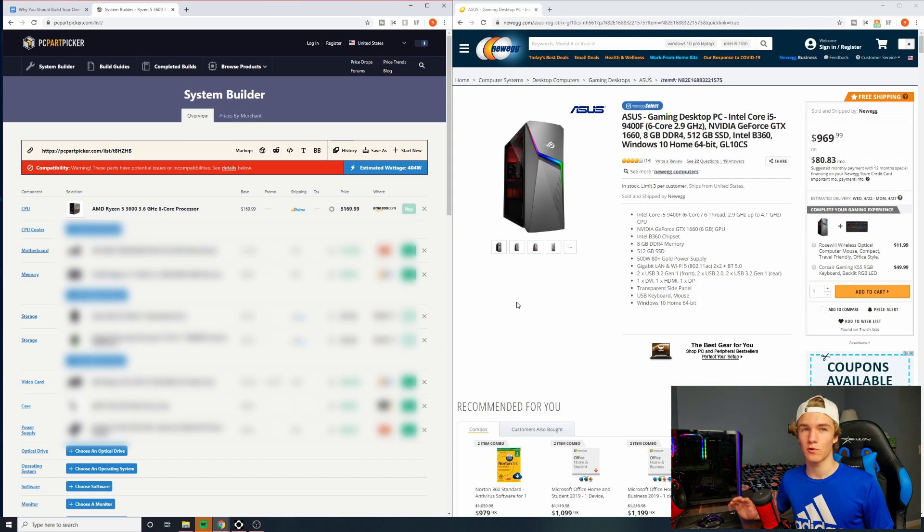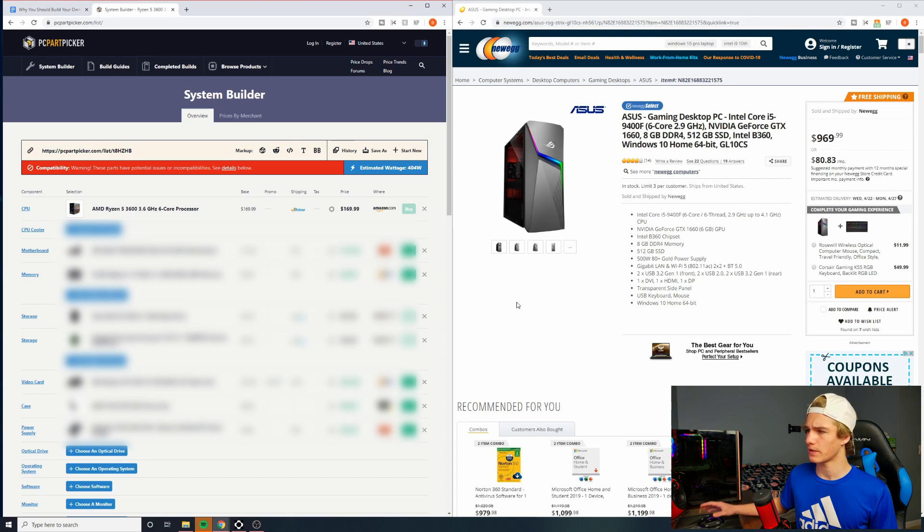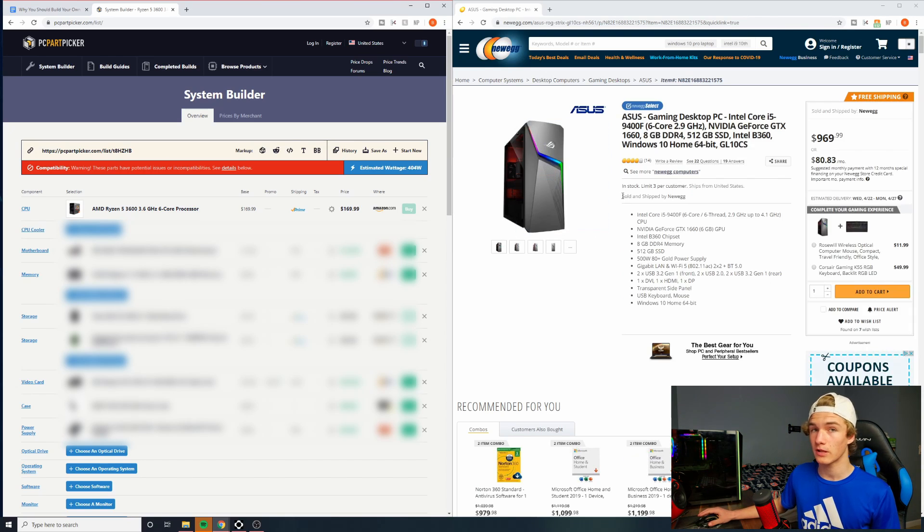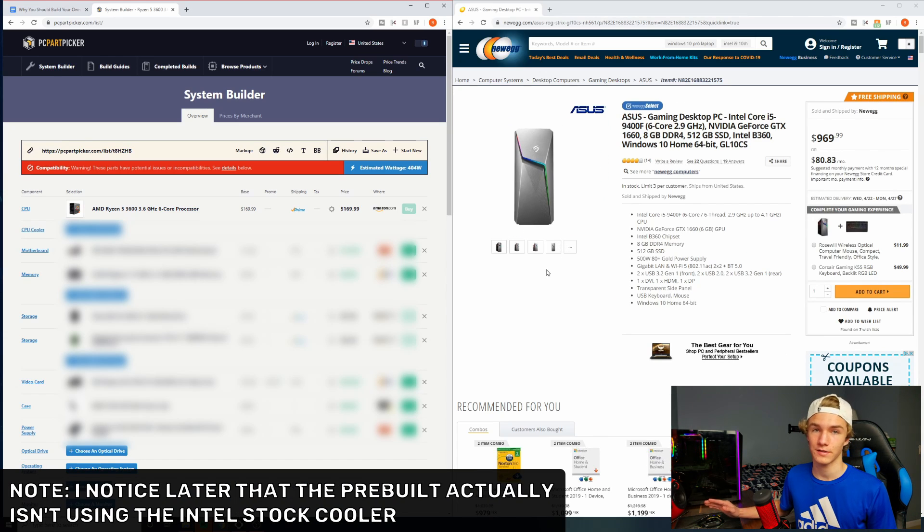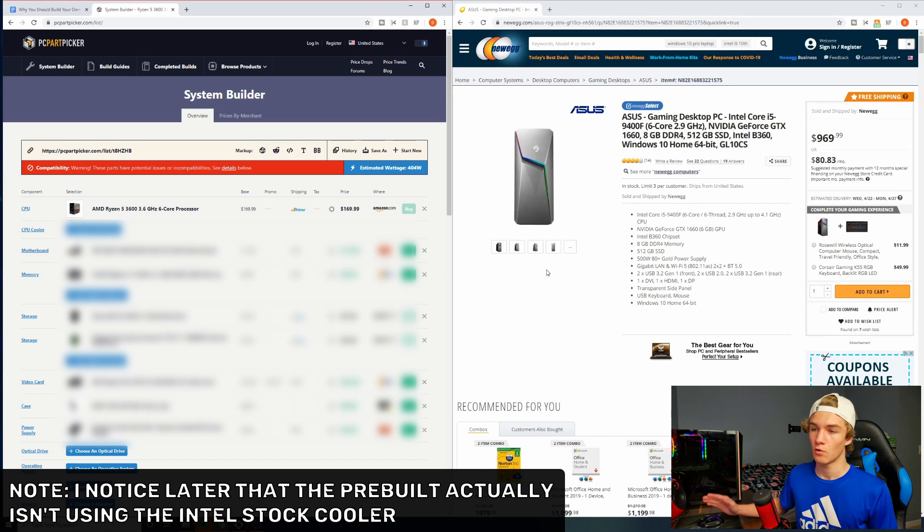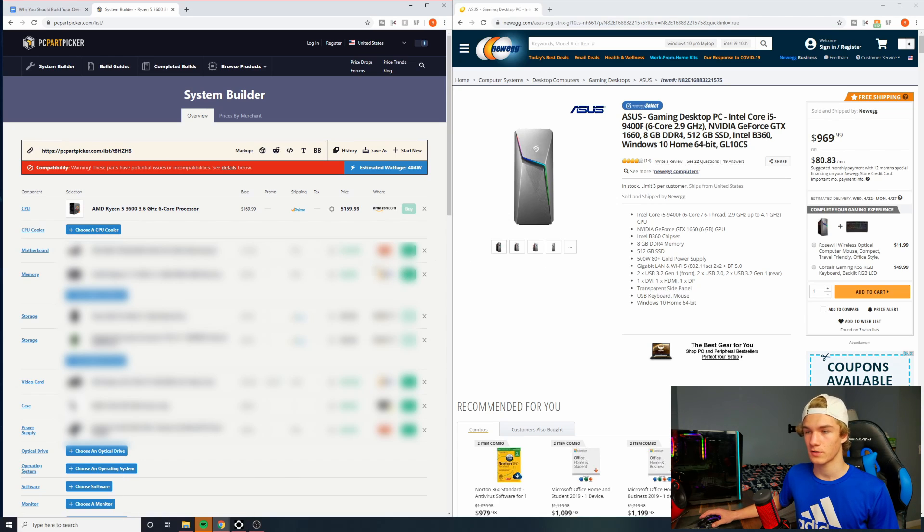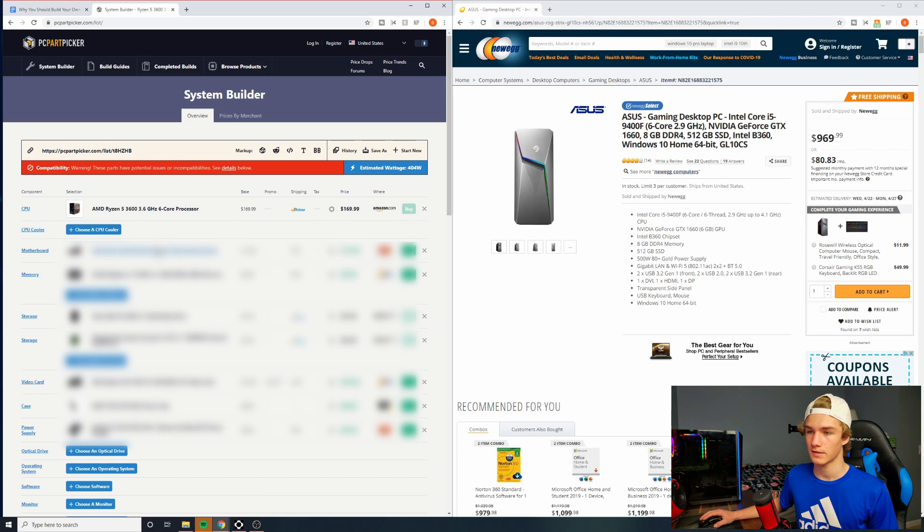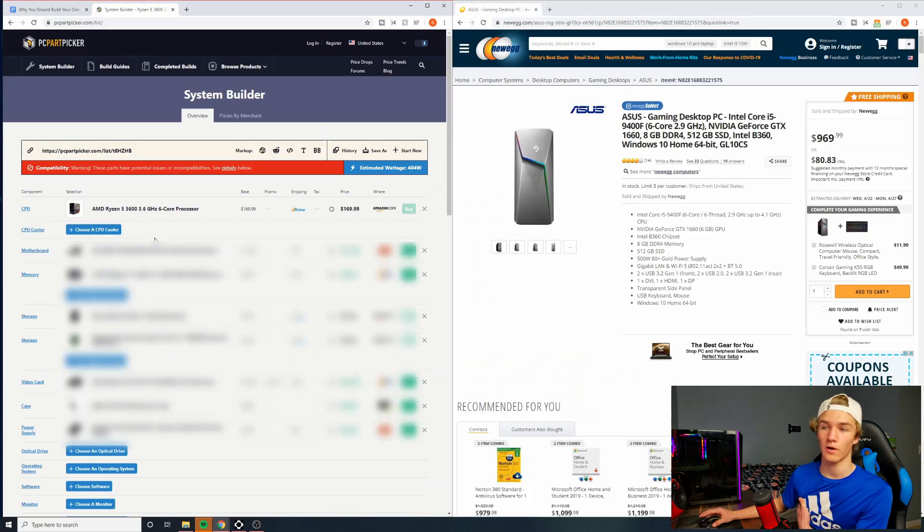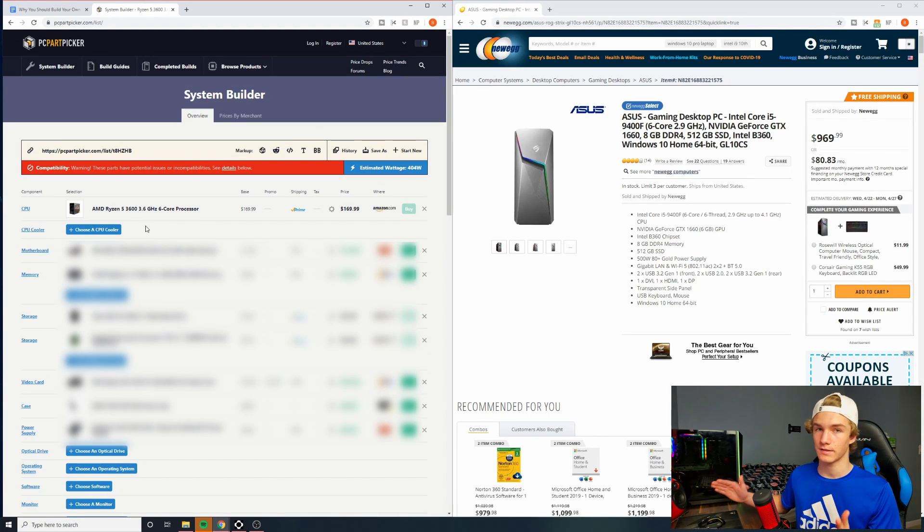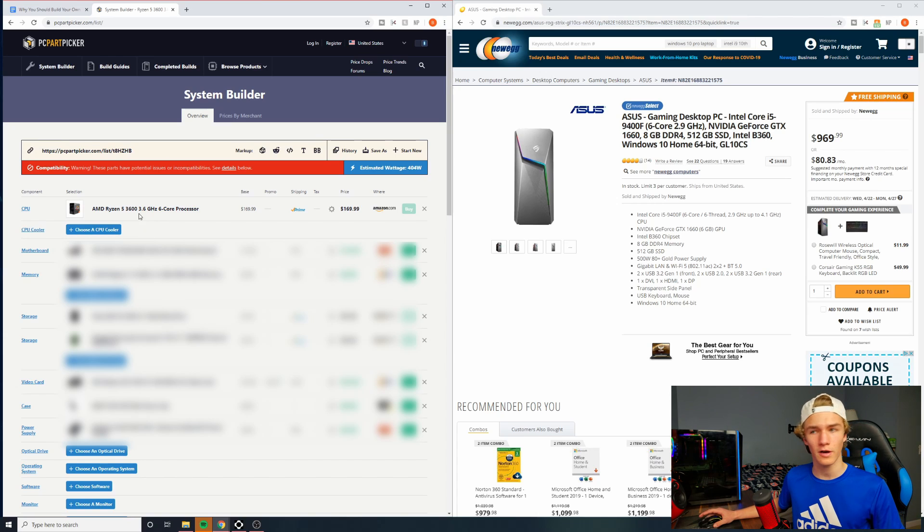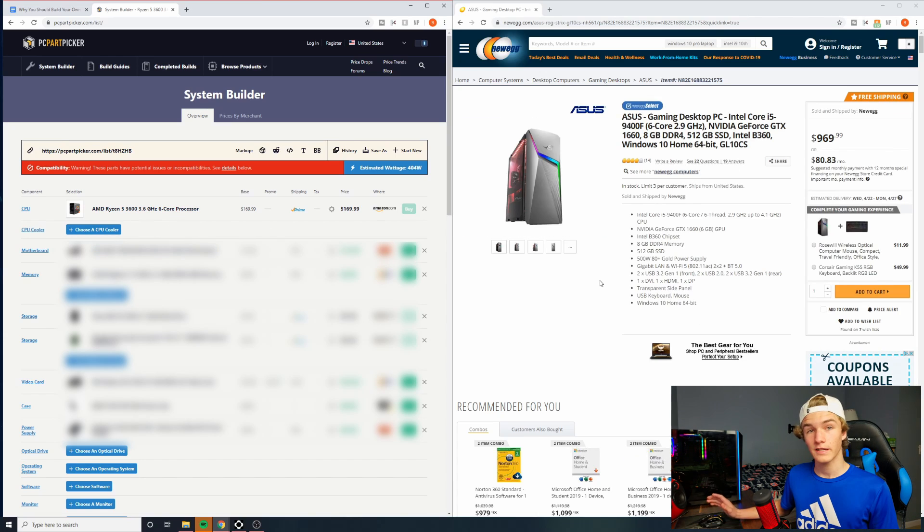Alright, moving on to CPU cooler, and we're not going to spend much time on this because in our pre-built, it's just the Intel stock cooler, which is a lot worse than the Ryzen stock cooler, which is what we're using on our PC part picker system because as you can see, I haven't chosen a CPU cooler, so I was just thinking of using the Ryzen Wraith Stealth cooler, I believe, that comes with the 3600.